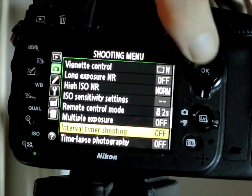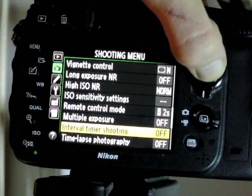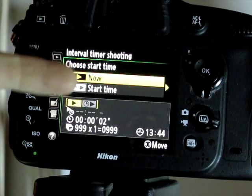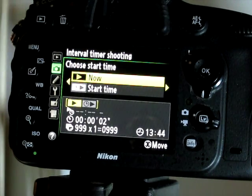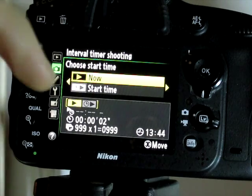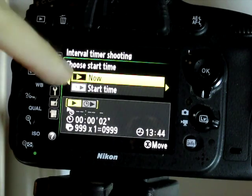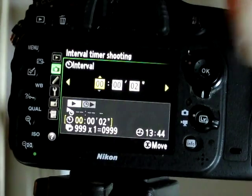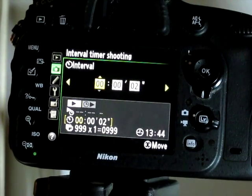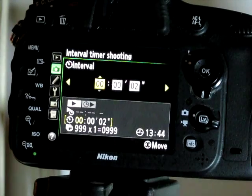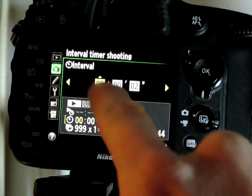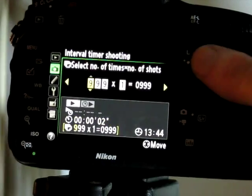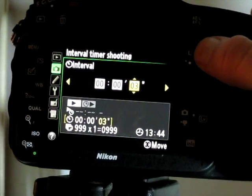I use interval timer shooting. Click OK. Start time: now or later. This way, if you have the clock set accurately in your camera, you can set it to go off whenever, but I usually just have it go to now. Click the right arrow to go to the next thing — interval: hours, minutes, seconds. Let's just say one shot every five seconds.